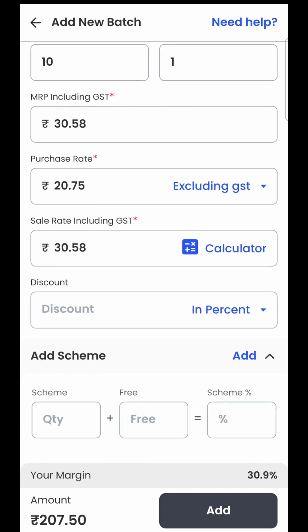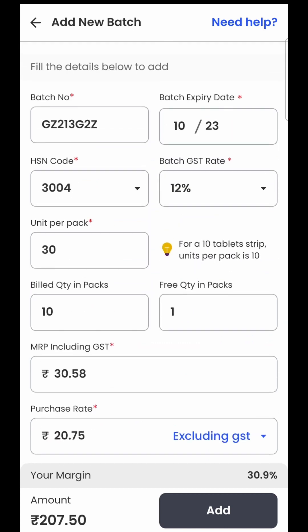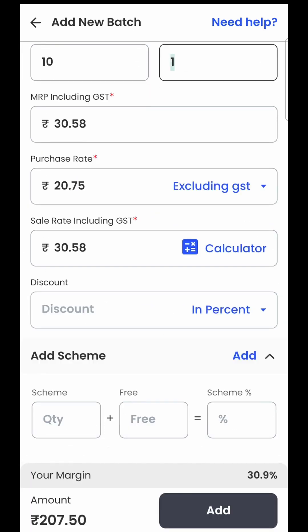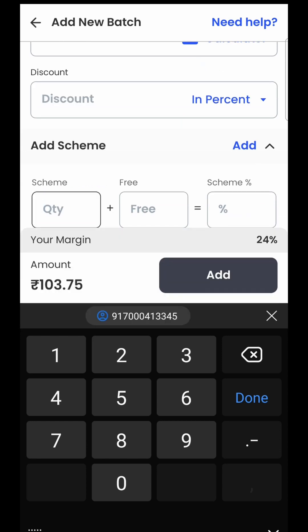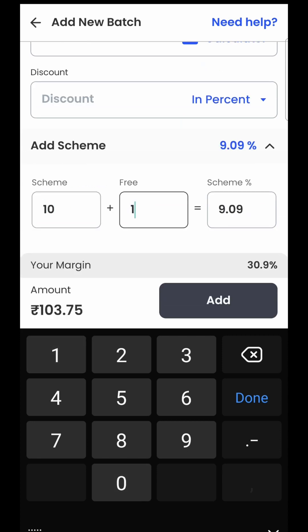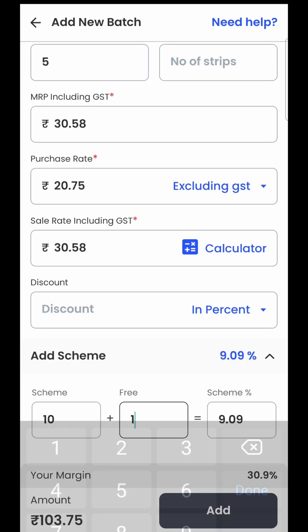The third option is add scheme. There are two types of schemes the supplier would give. First, on the purchase of 10 strips he may give you 11 strips at the cost of 10, so you enter that free quantity here. But sometimes this 10+1 scheme is something the supplier received from the manufacturer, and you as a retailer have only purchased five strips. In that case, you enter five here and then enter the 10+1 scheme, which translates to a 9.09% discount. That is how you enter that scheme.